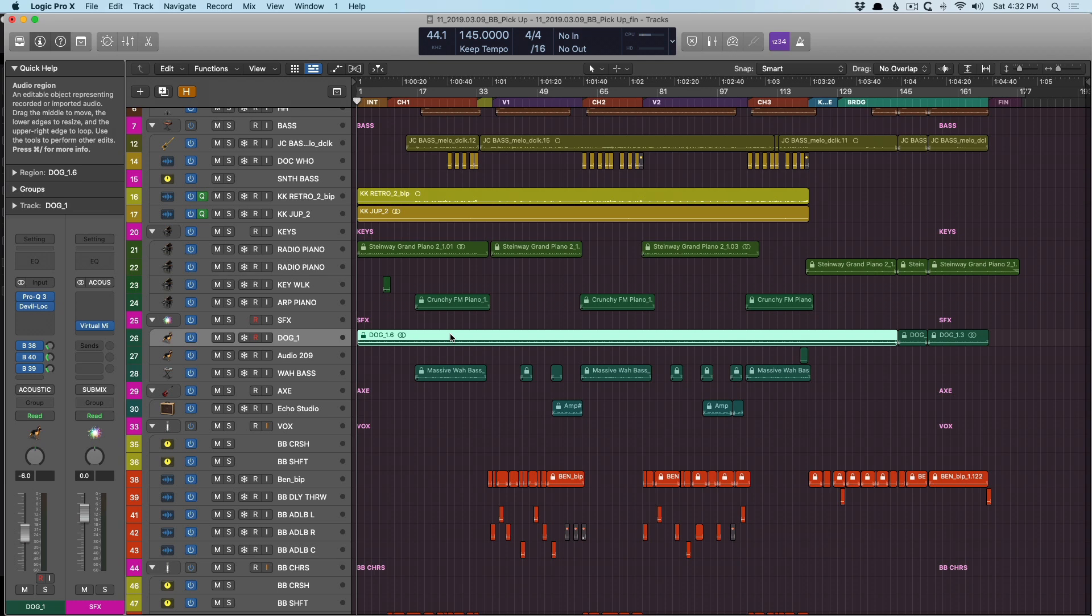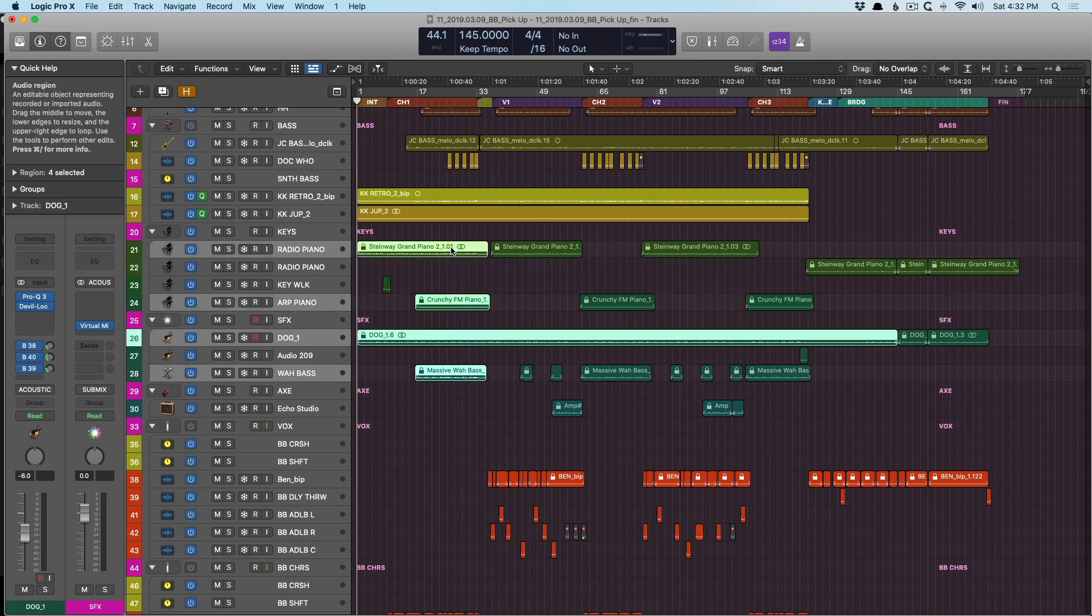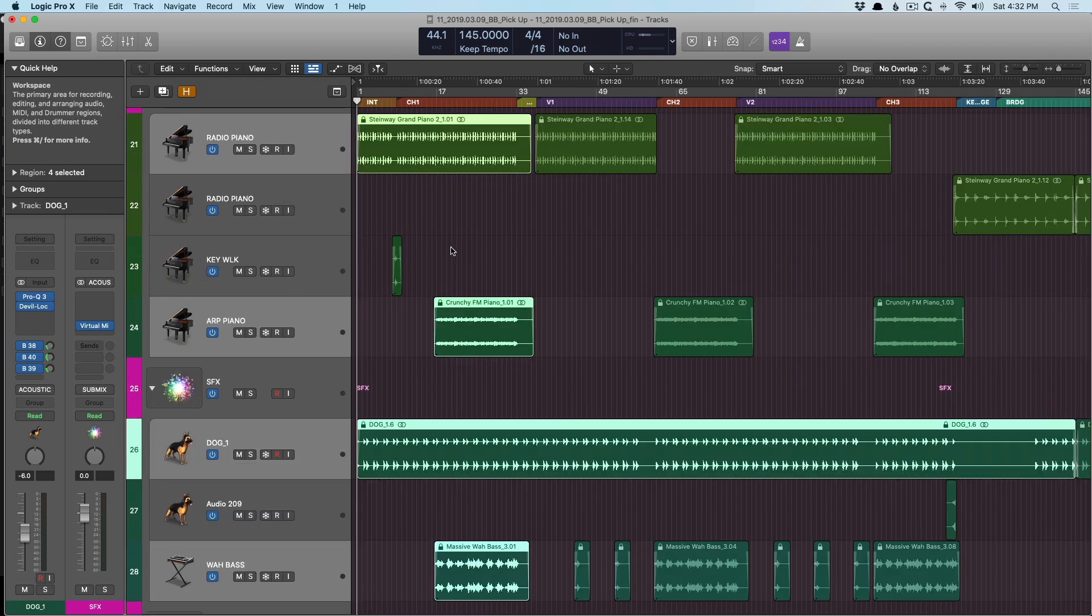And you can make a selection as well. So if we select these four regions of tracks, press Z, we're now zoomed in on that section of the project. Okay, this is a step better.